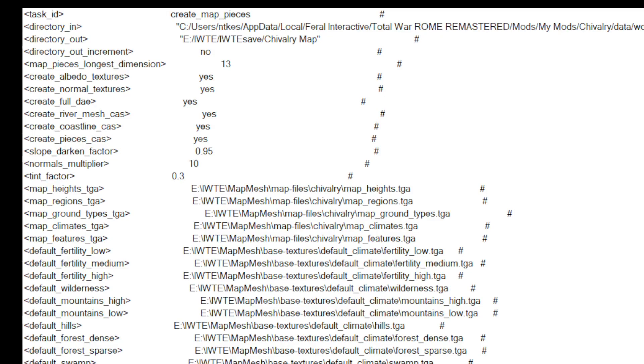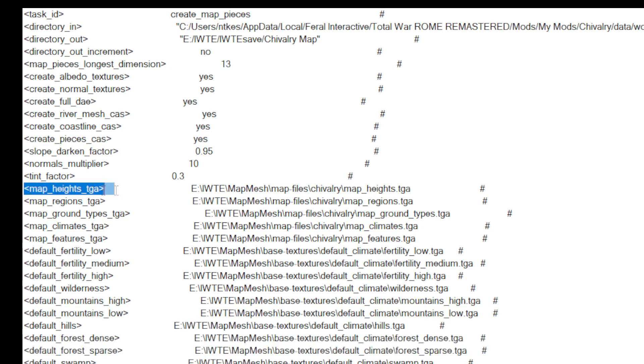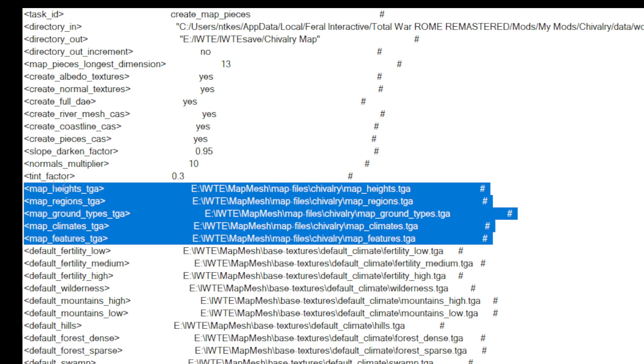All right, so I've opened my task here. And, of course, you can see directory in and directory out. So directory in is actually where I have the original chivalry map, including all of the map files, right? So this includes, the important ones are map heights, map regions dot TGA, ground types dot TGA, climates TGA, and features TGA. So you need a map that has all of those files in order to port the map and create a Rome Remastered mesh using the IWTE tool.